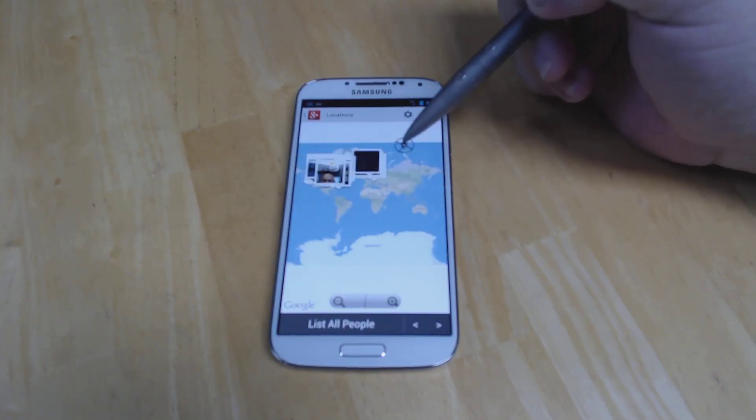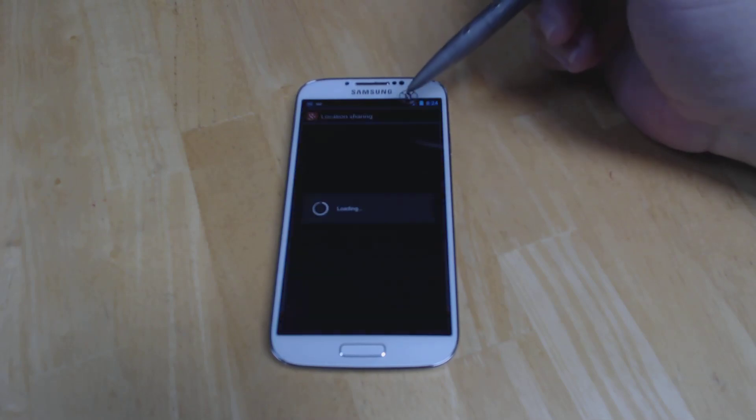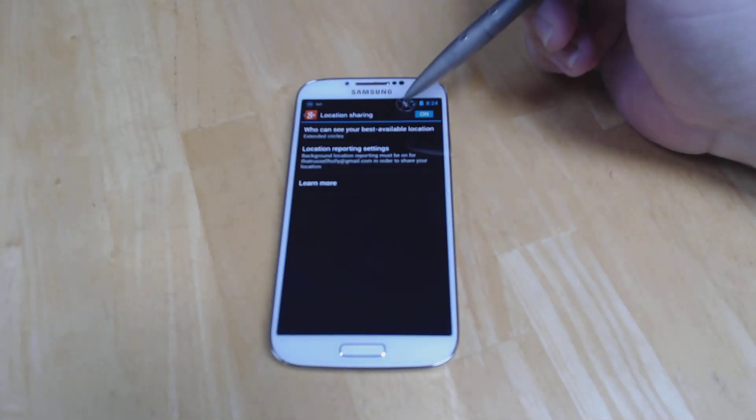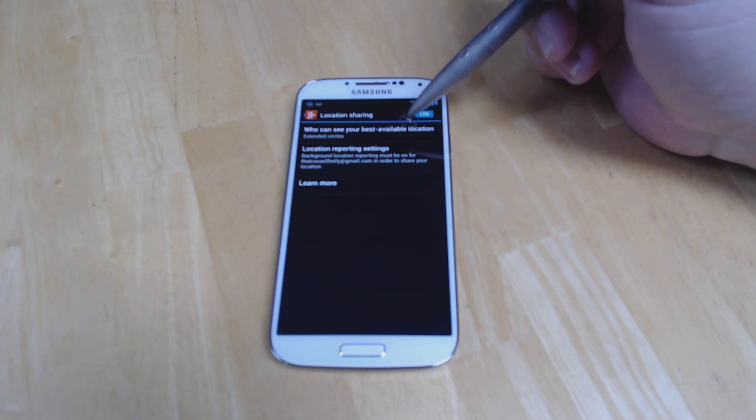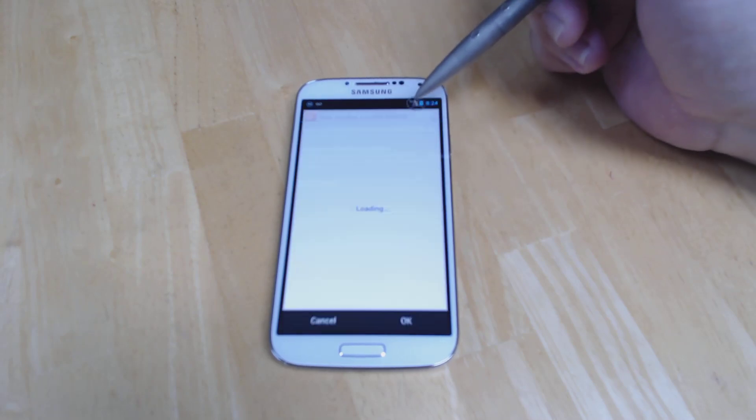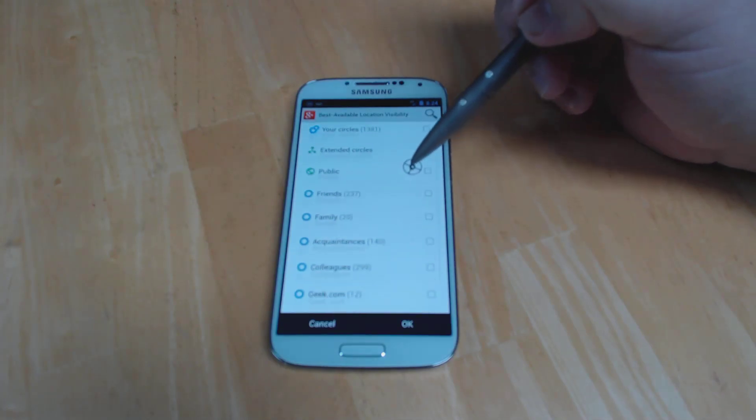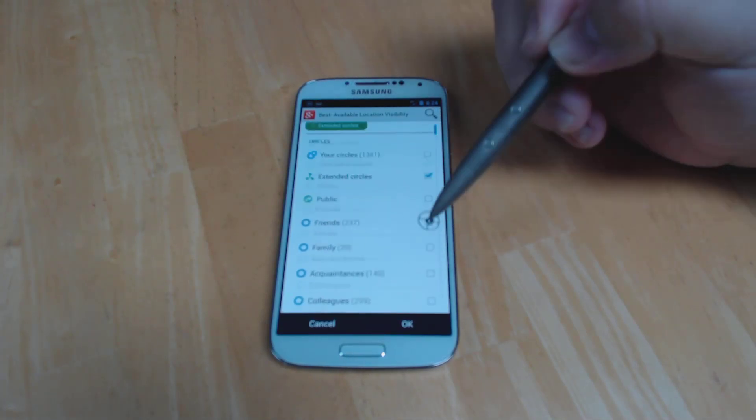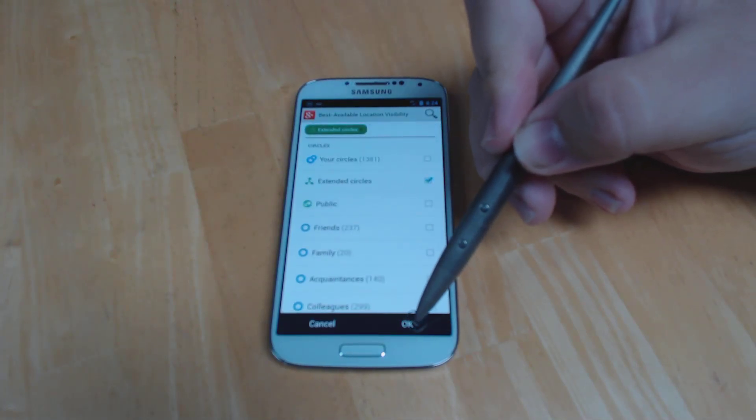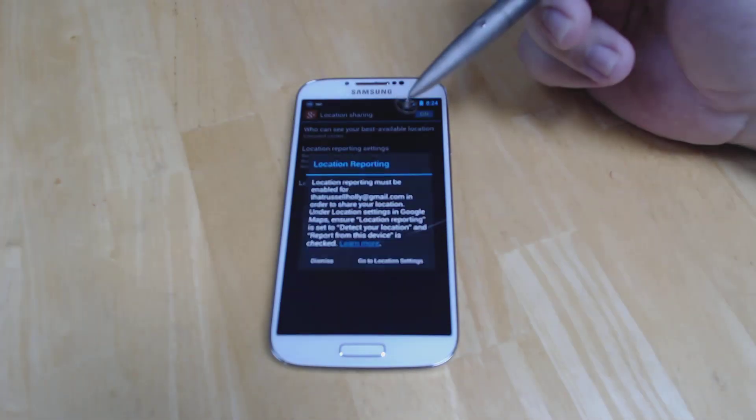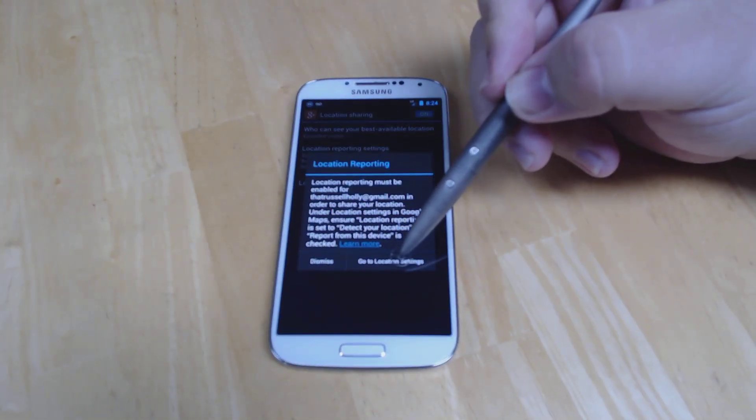The only difference is how you organize the people that you see and share with. In the location sharing tab in the gear, you can choose who you are sharing with by circles. So you can choose to share publicly so that anyone can look and see your location. You can choose to share extended circles. You can choose to share just with individual people.